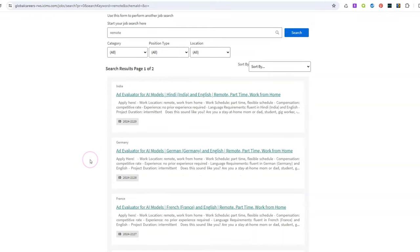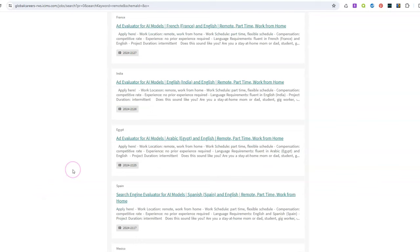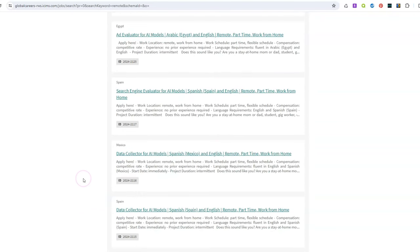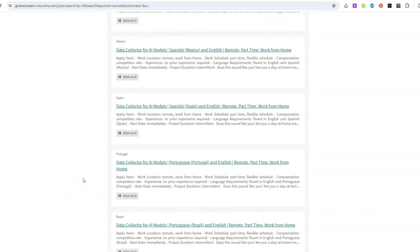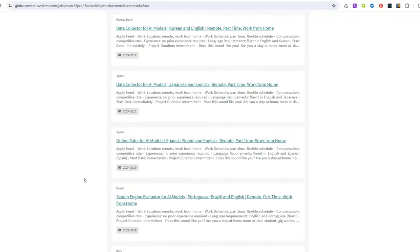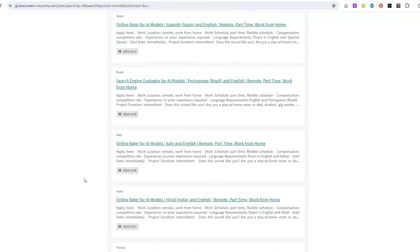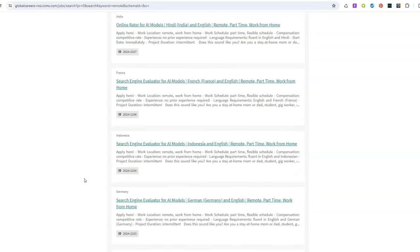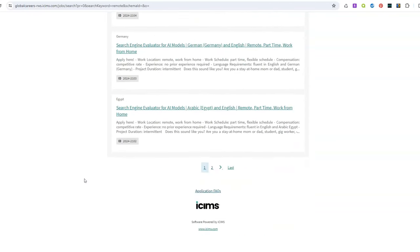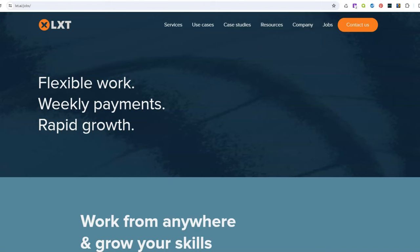They also need ad evaluators to work from home. They hire in India, Germany, France, they also hire in Egypt and Spain for search engine evaluators, Mexico for AI data collectors, Portugal for the same job, Brazil, Korea, Japan, so many more, Italy, Indonesia just to give you an example. But if you live outside of the US you can also apply for their jobs as well.